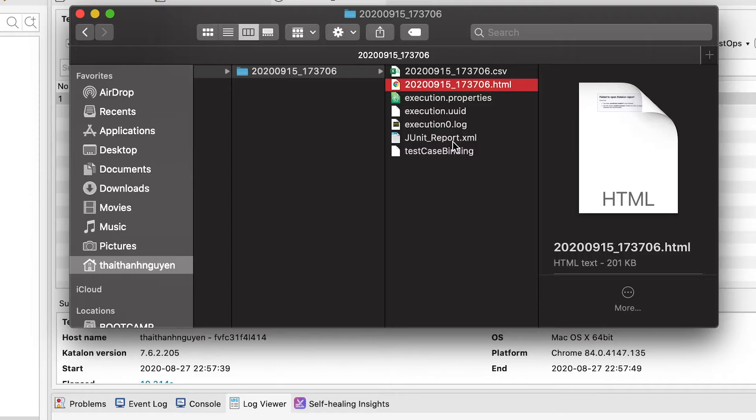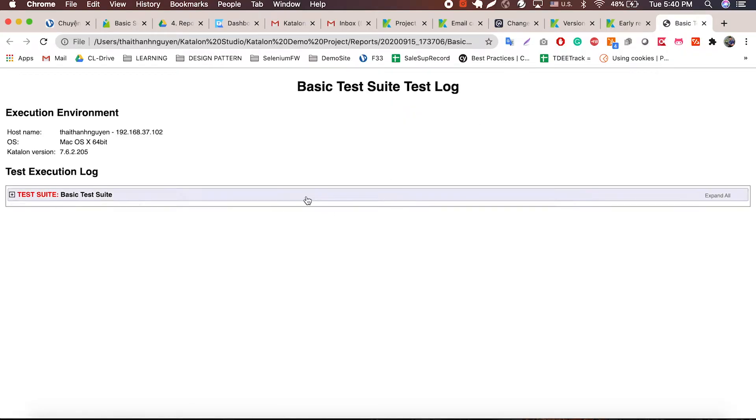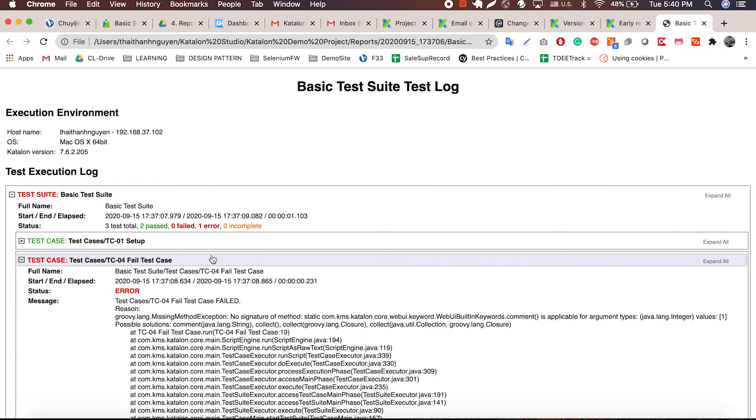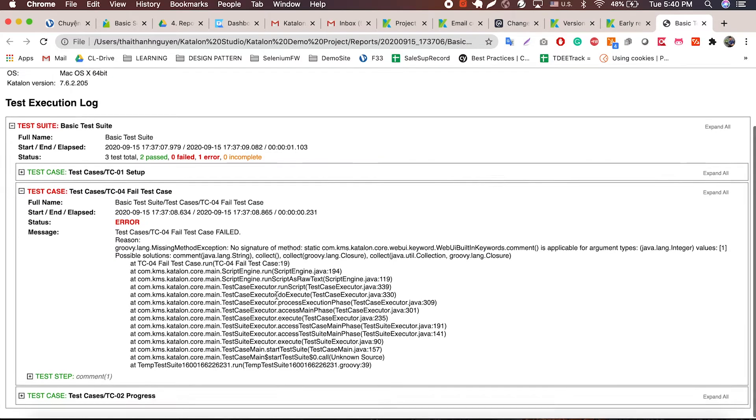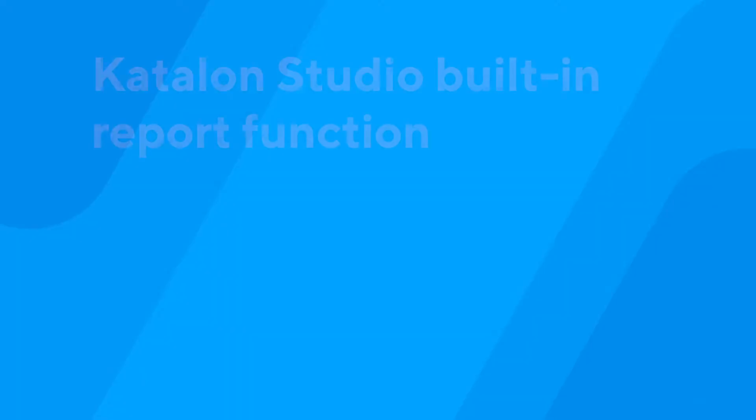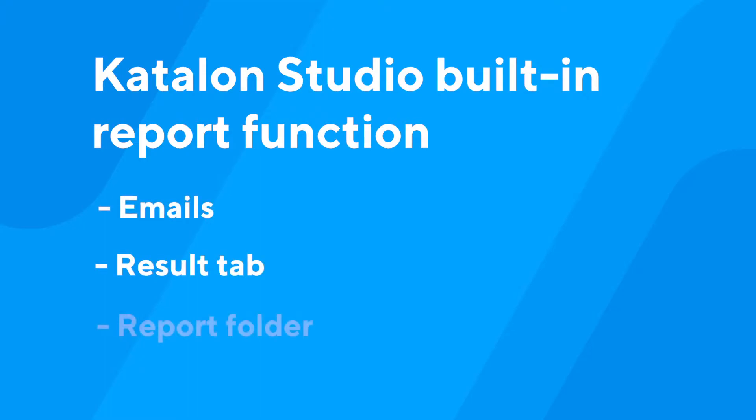This folder also stores the report under many types of files. So should I want to see a report in HTML, this is what it will look like. For a quick summary, with Katalon built-in report feature, you can access it through three ways: by email, by the result tab on the function tab, and by the report folder locating on your left drop-down.